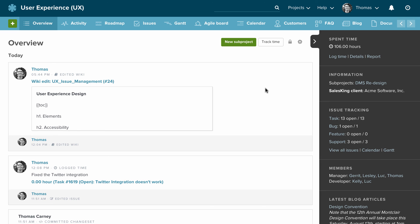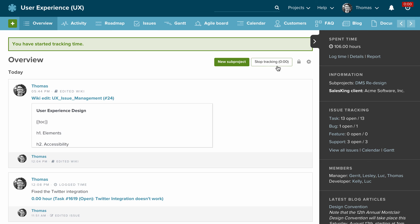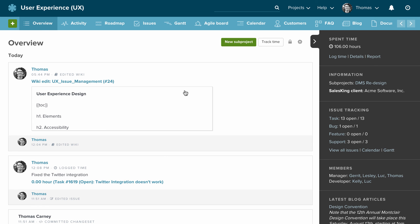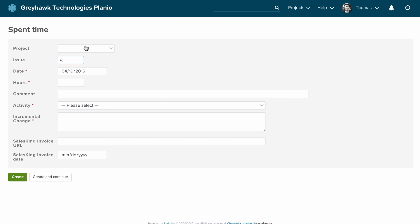The final feature we're going to cover today is time tracking in Planio. This is particularly useful if you bill clients on an hourly basis and want to produce reports on how much time was spent on various work items. You can see a button up here — you can use it to track time from anywhere in the app, just click it and press Track Time. The timer will start and you can stop it at any time, then log that against issues. Alternatively, you can press Log Time and just enter the issue, hours, and date.